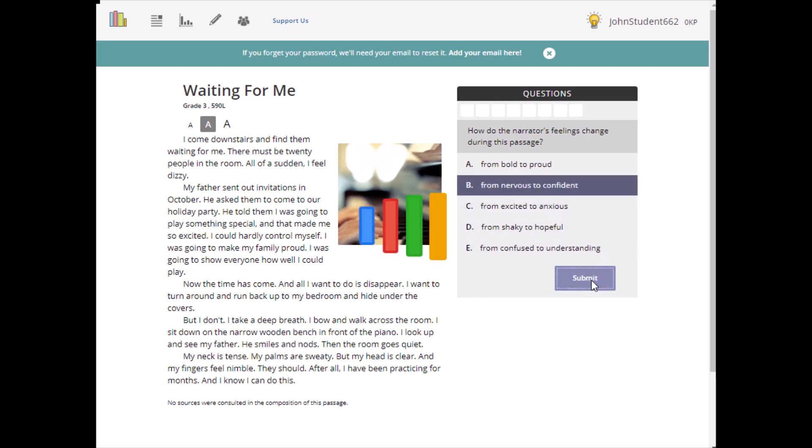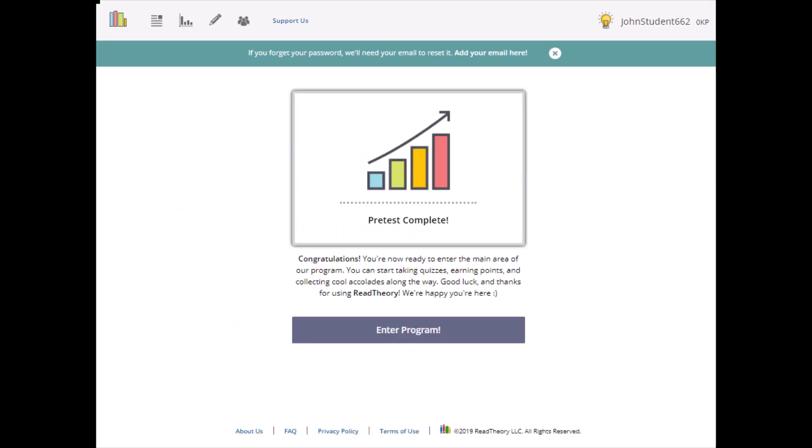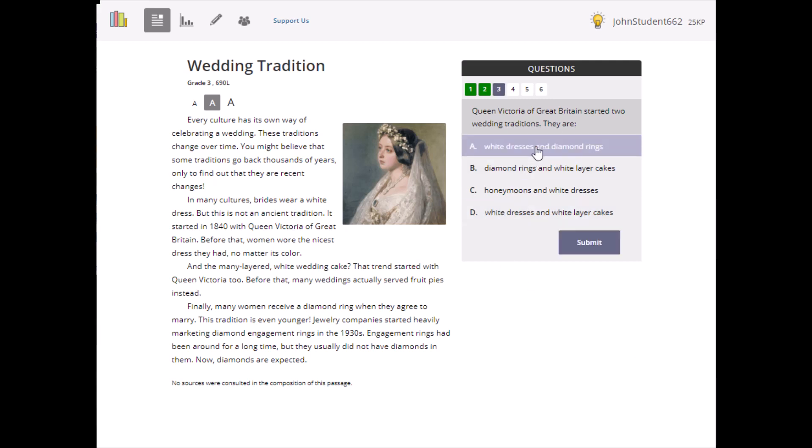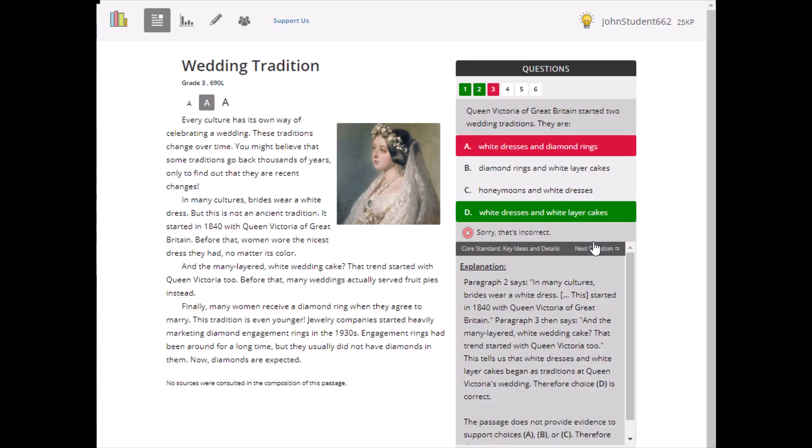When you finish, you're ready to start earning knowledge points and progress badges. Our program changes the passages you see based on how you do on each quiz. Don't worry if the passages start getting harder. That just means we think you're up for the challenge.